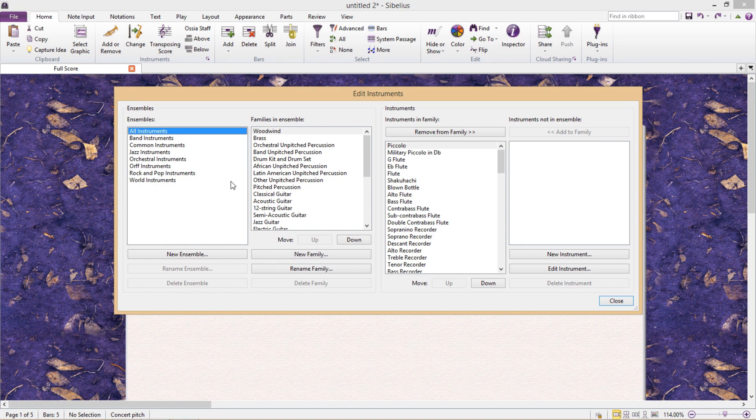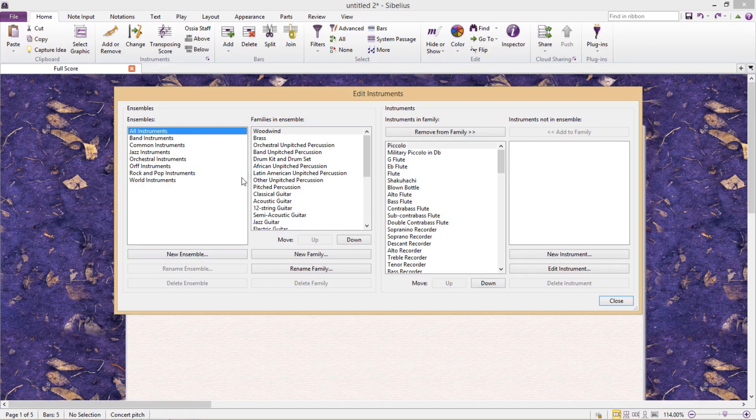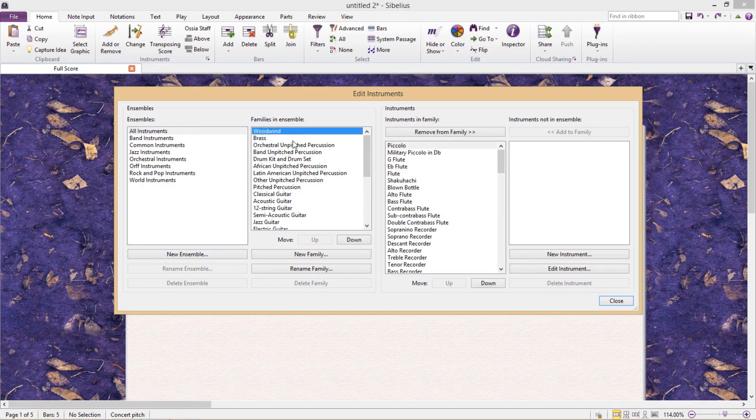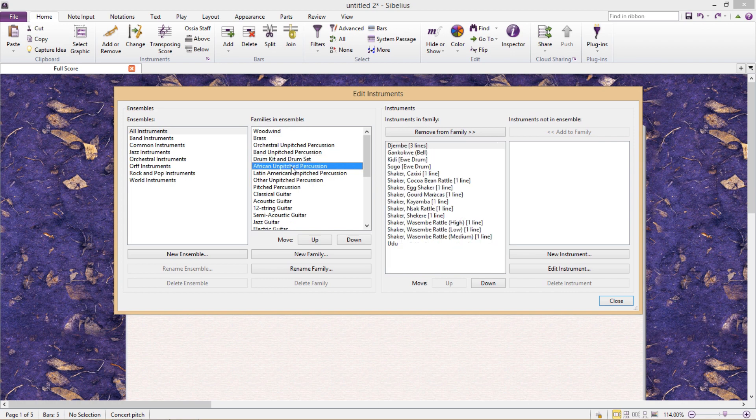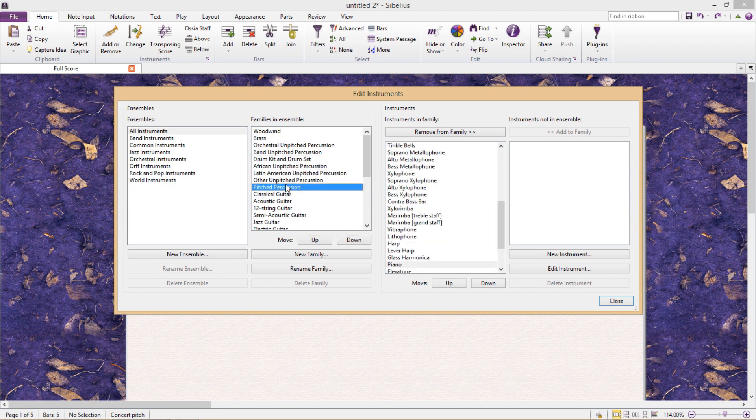On the far left side we have ensemble types, and we can add a new one if we wish. Within those ensembles we have families of instruments. We can create new families if we desire, but we can also change where these families are displayed within the ensemble.